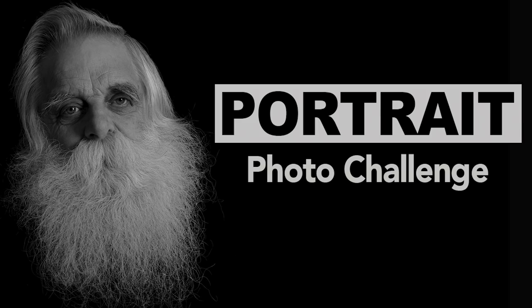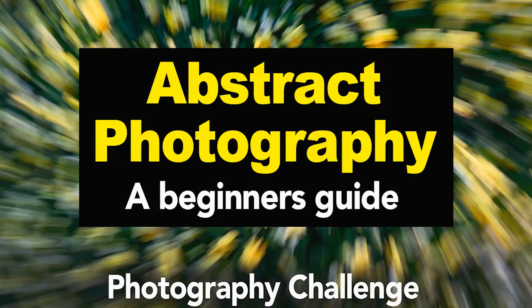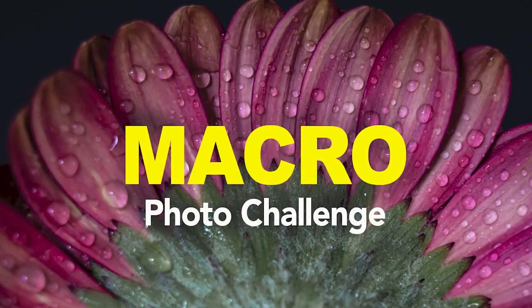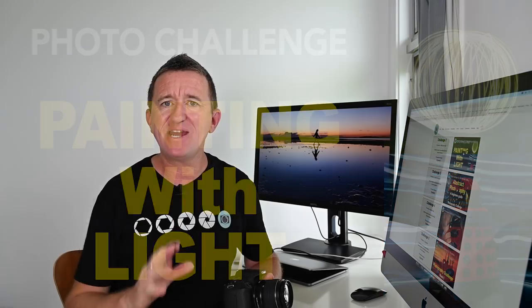Past challenges have included portrait photography, night photography, abstract, macro, painting with light and many more.